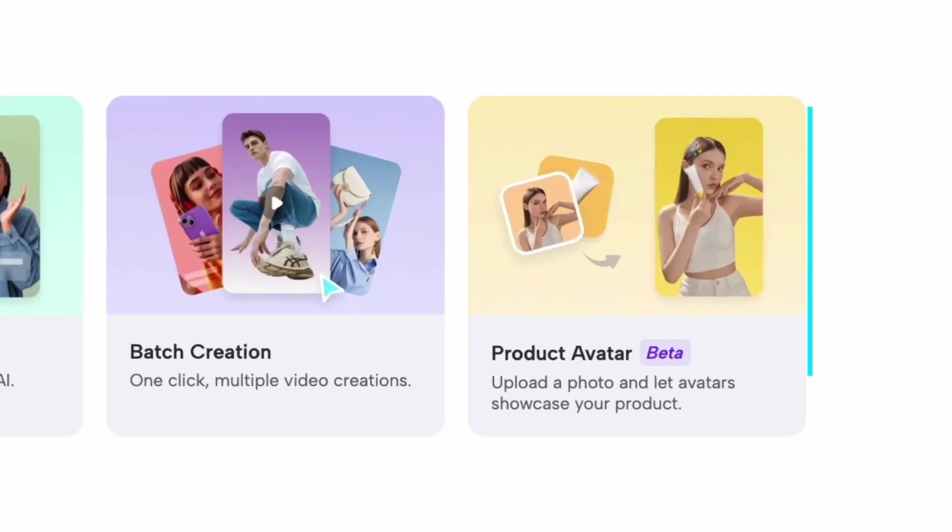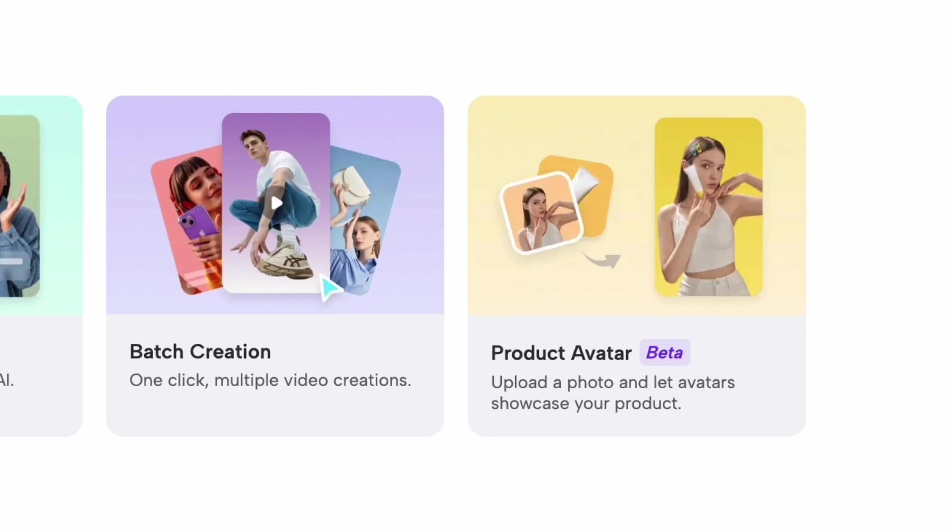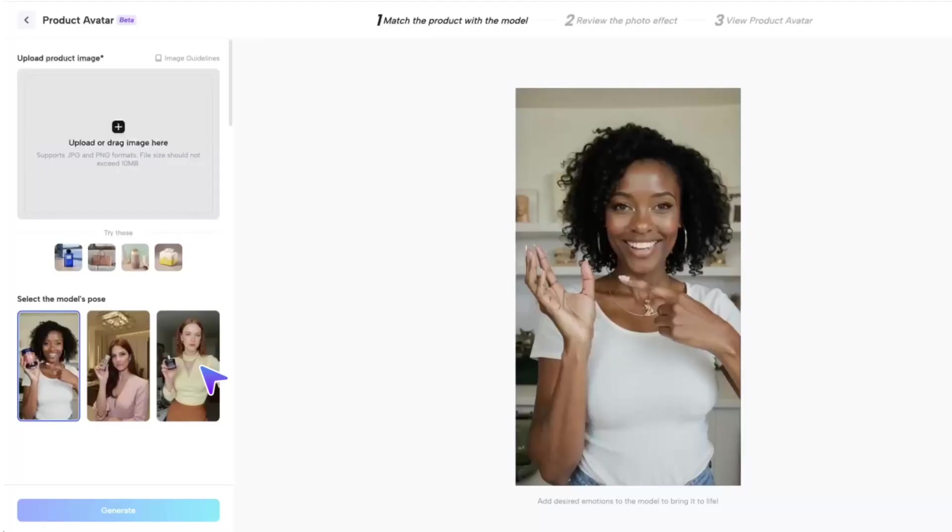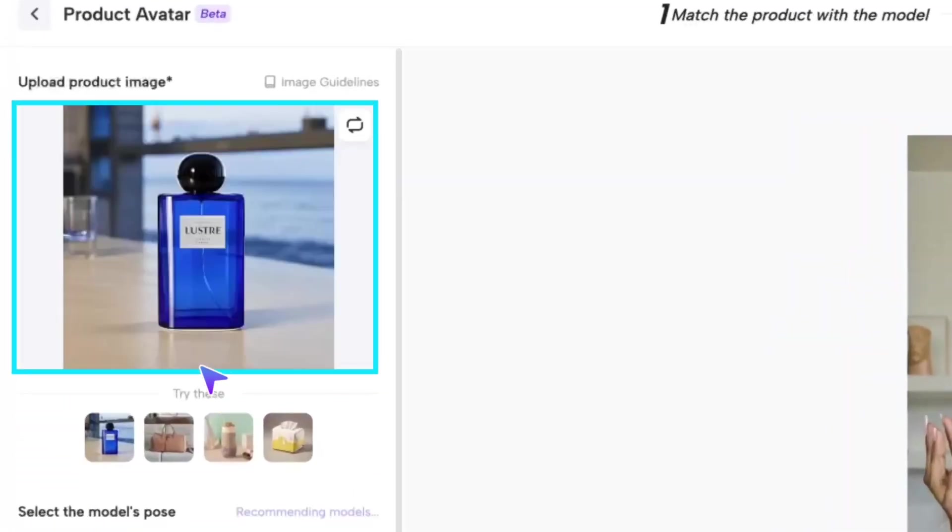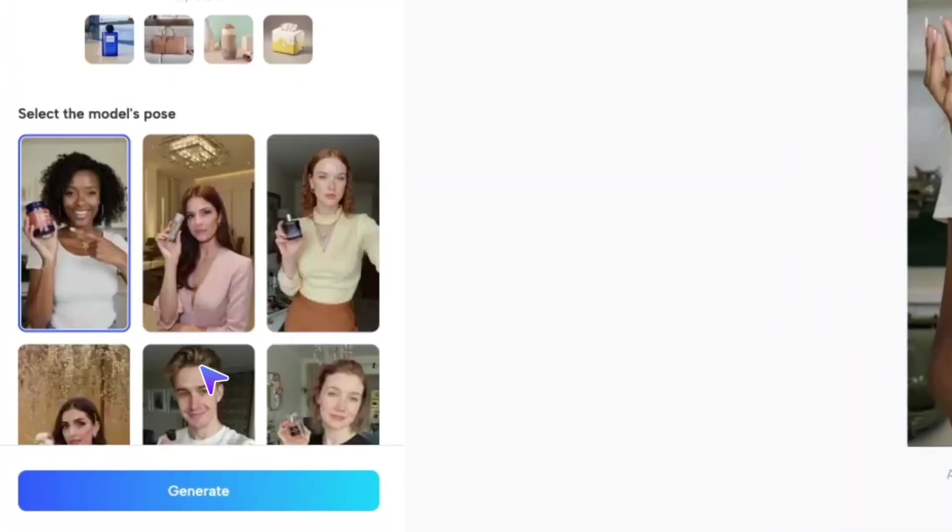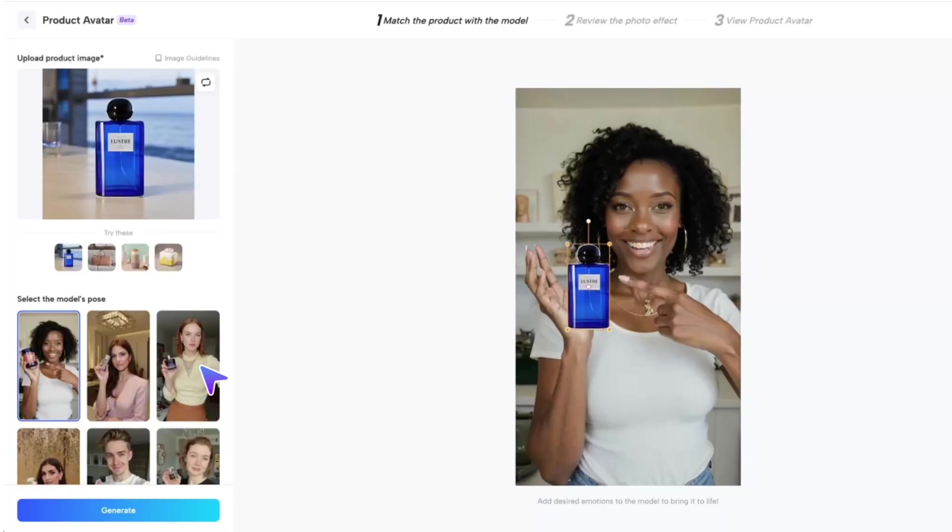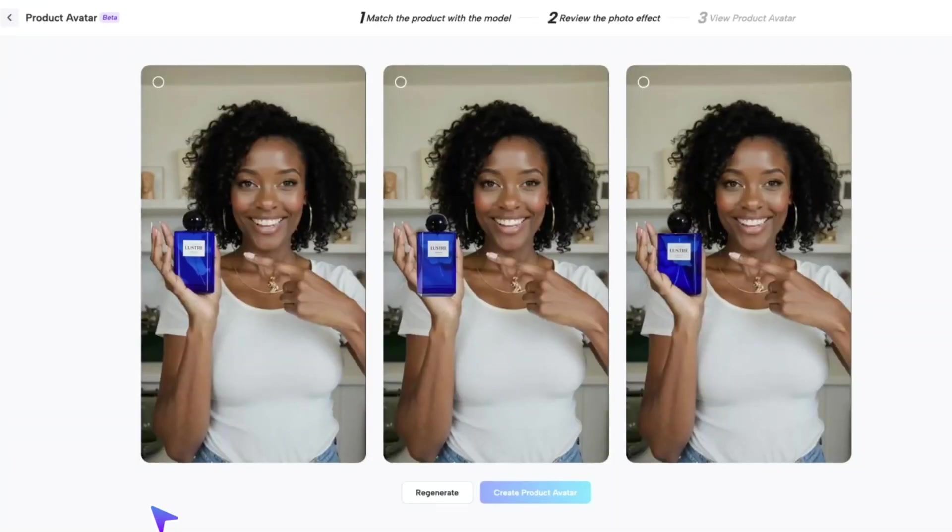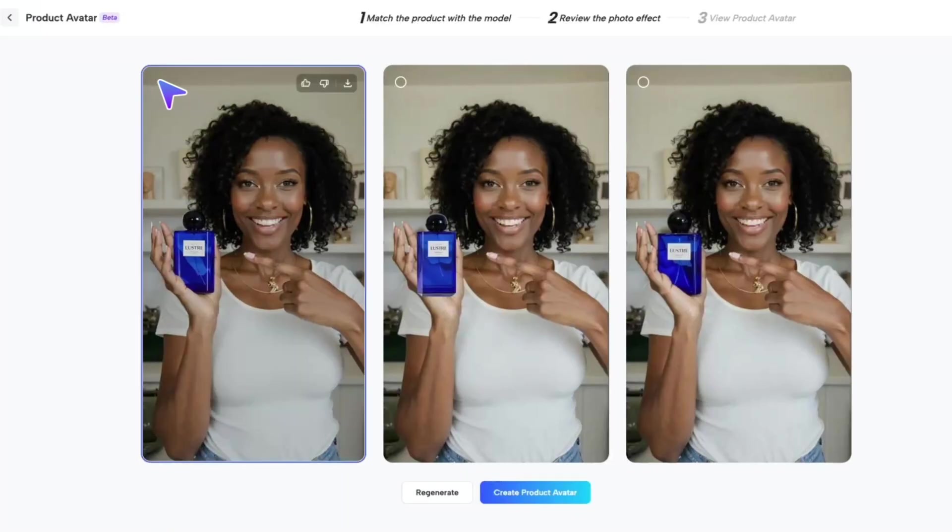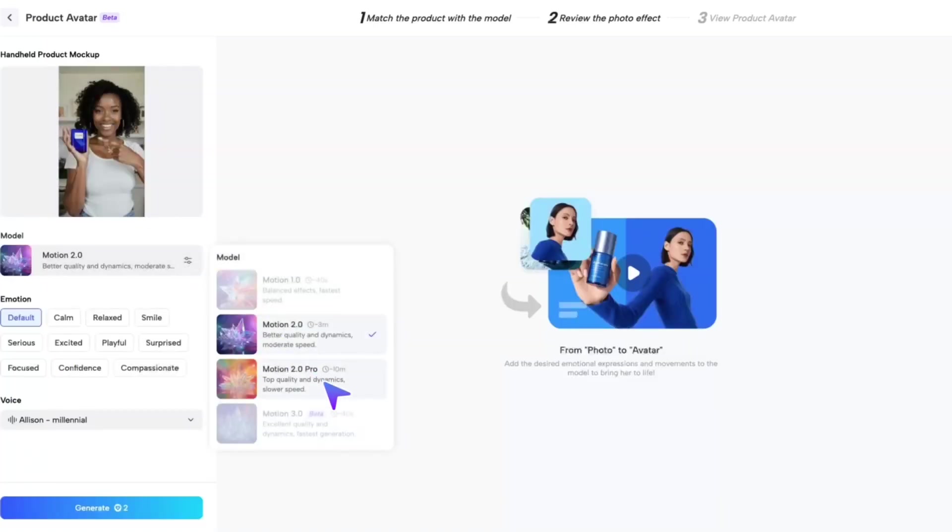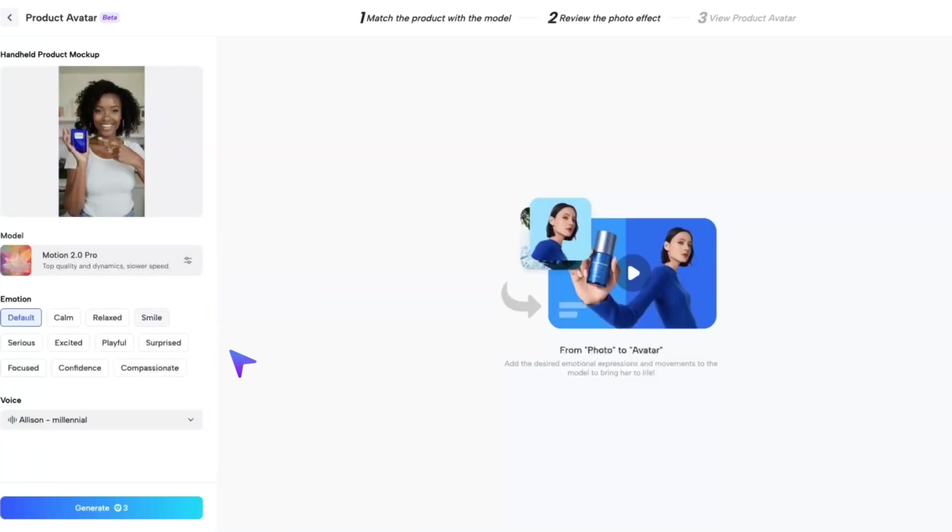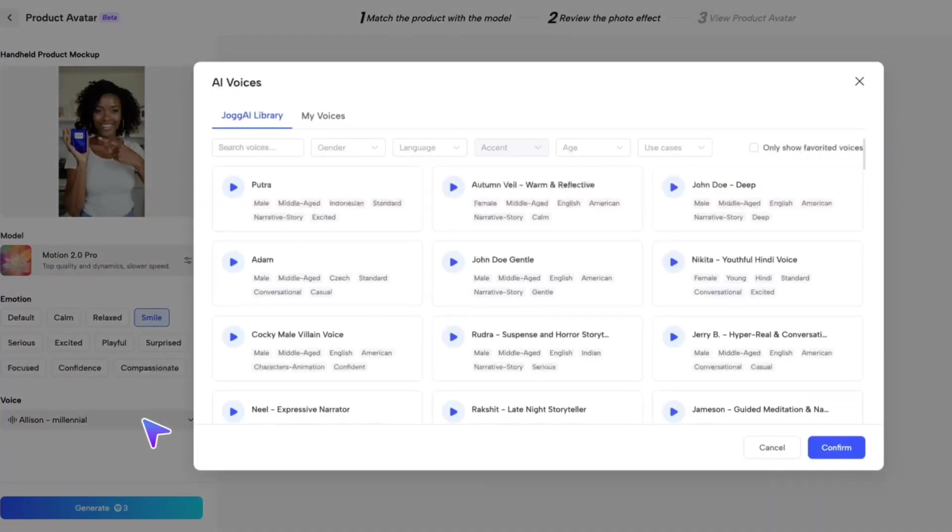And the next is product avatar. Let AI avatars showcase your product. Upload your product photo, choose the perfect avatar for your product, and with just one click, generate your product's avatar photo. You can either regenerate or select your favorite product avatar. Once you're happy with your choice, click create. Then choose the model you want to use, pick the desired avatar emotion, and select the avatar's voice.